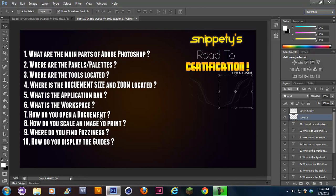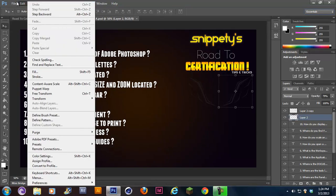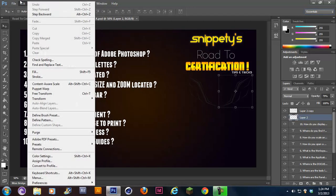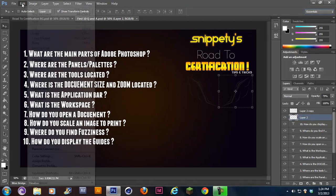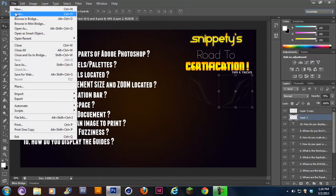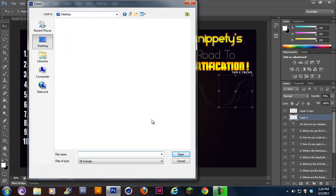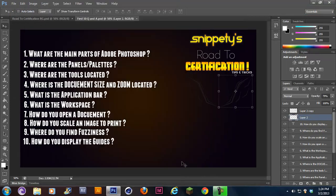Number seven, how do you open a document? Well, you guys would go to file, open. That's pretty basic, nothing intense. Just file, open, and you search for whatever file.